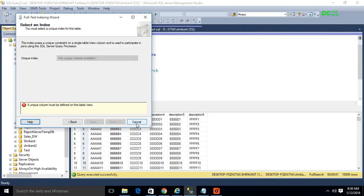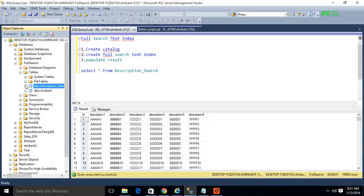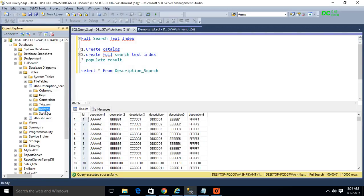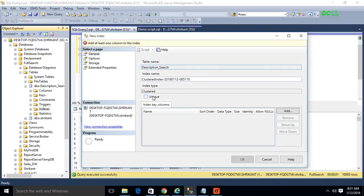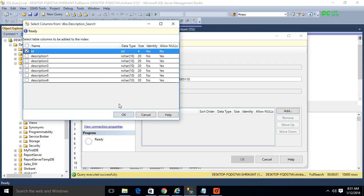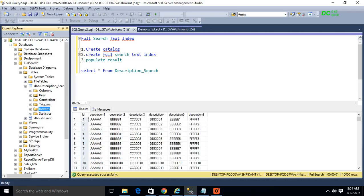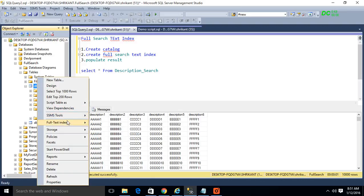It will ask you for a unique index. There is a condition for creating a full text search index — you must have one unique index on the table. So we'll come here and create a unique index. Since I have an ID column, I will create a clustered unique index on it. You can create clustered or non-clustered depending on your needs. I'm creating a clustered unique index on the ID column and clicking OK. Now the index is created on this table.